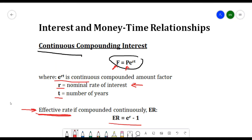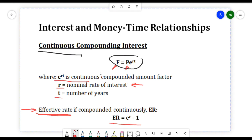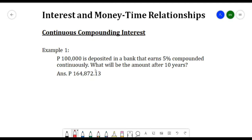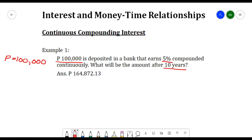Our first example: 100,000 is deposited in a bank that earns 5% compounded continuously. What will be the amount after 10 years? Here, 100,000 is our present worth or principal amount, r is 5% or 0.05, and t is 10 years.